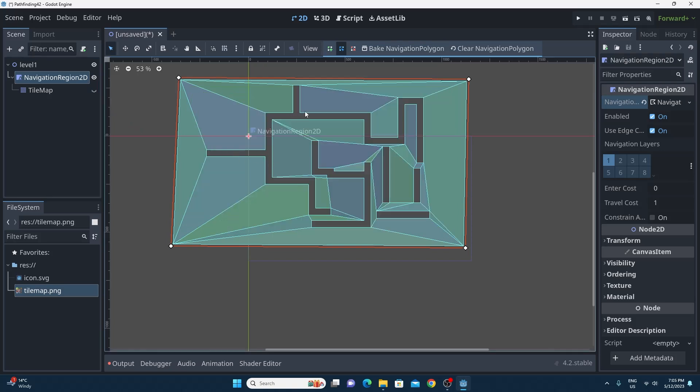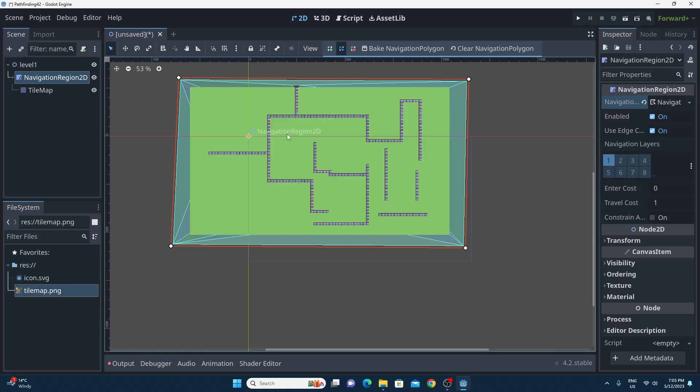You can see it when I remove the tile map. What it's done is it's made the thing for us based on the collisions that you have within your tile map, which is absolutely awesome and in parity with the 3D.